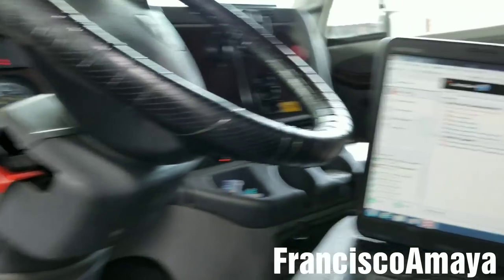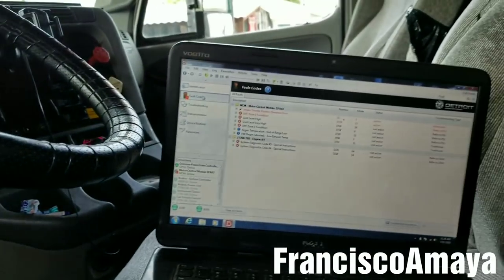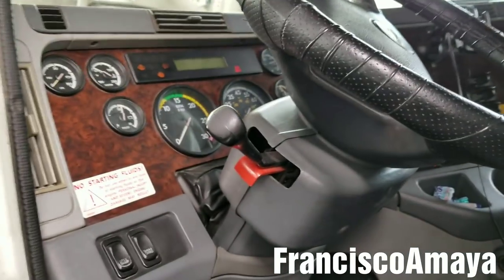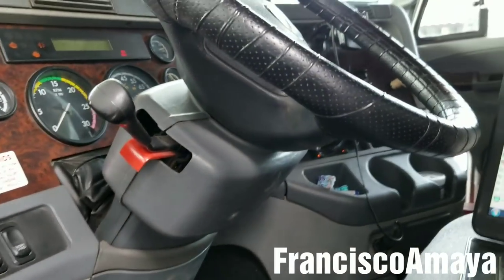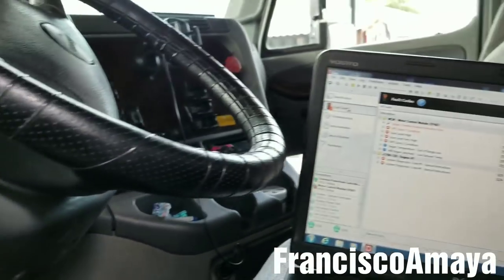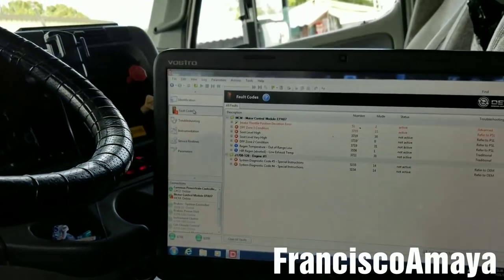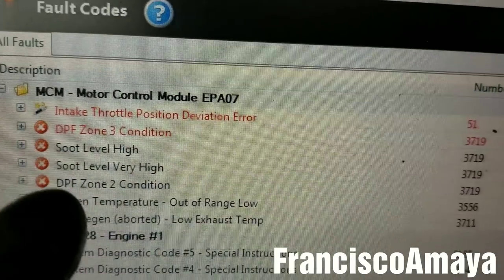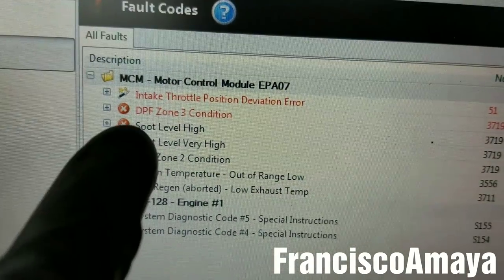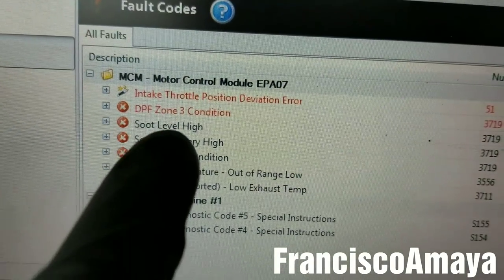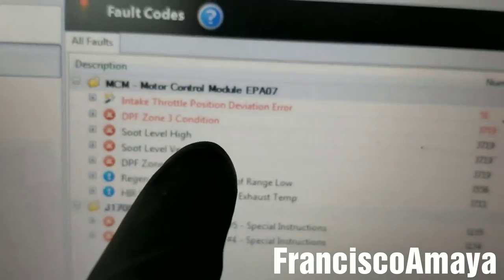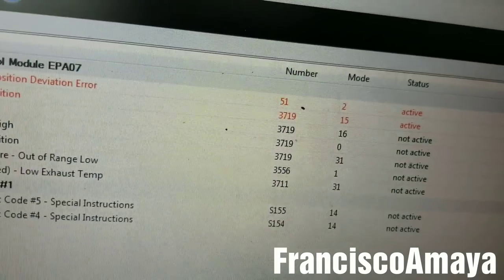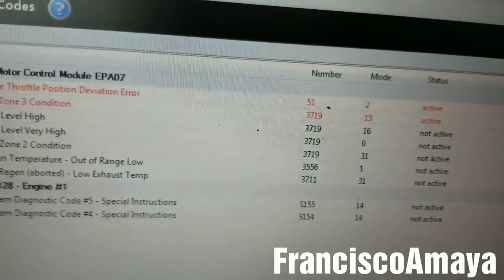Hello everybody. Today I have this 2010 Freightliner Century Class. This one has a DD15 engine. This truck has this code active — intake throttle position deviation error 51-2, that's the code number.